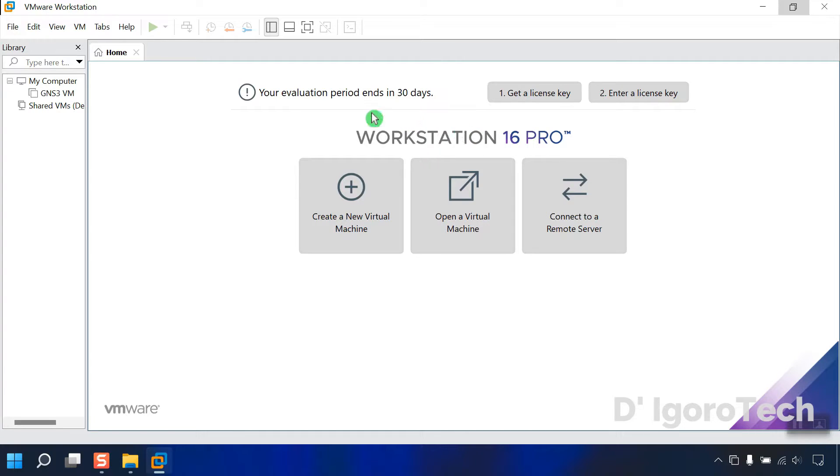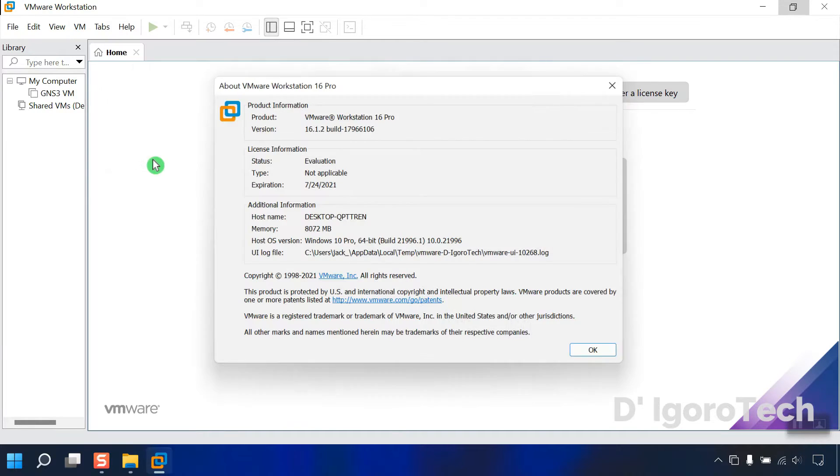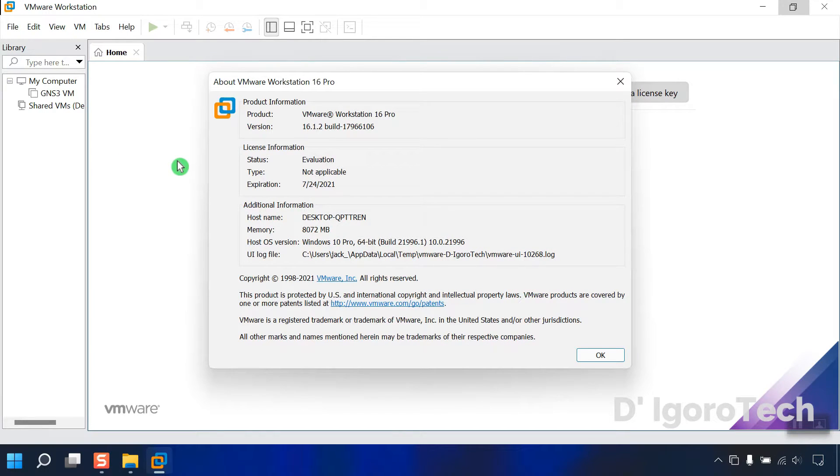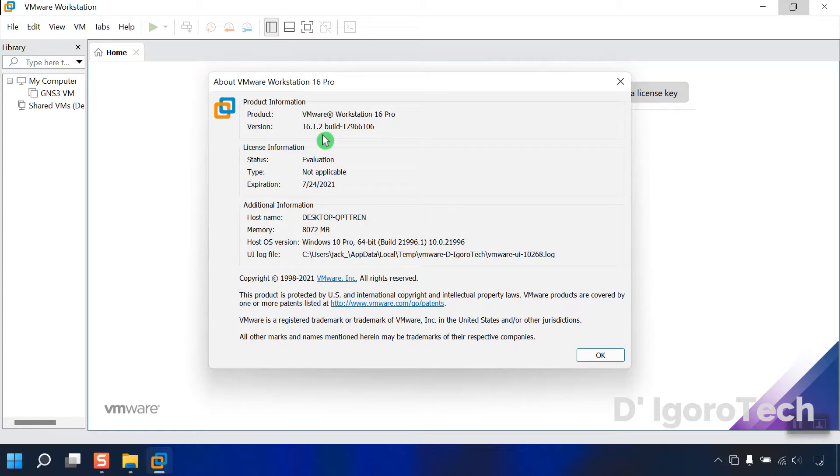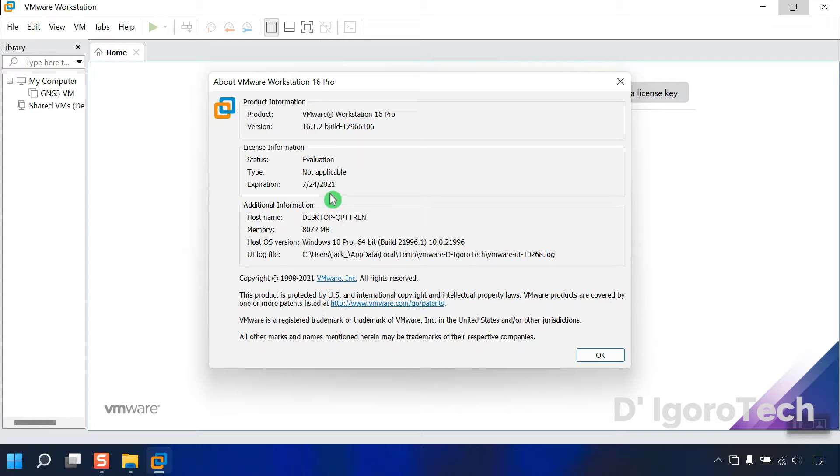To check the exact application version, go to help, select about VMware Workstation. You can see the exact application version which is 16.1 and also the build version. Status is evaluation which is 30 days. You can see the expiration date. After it expires, you can no longer use the application, but you can reinstall the application to get another 30 days.